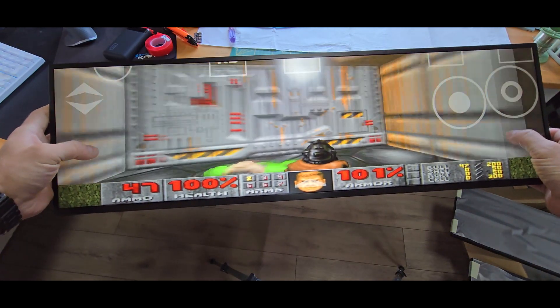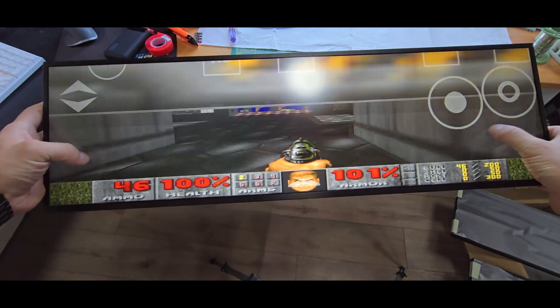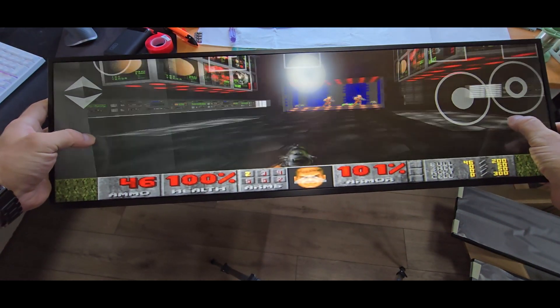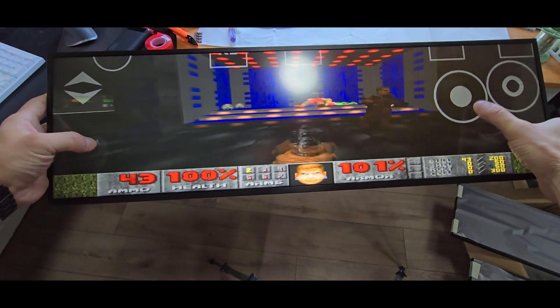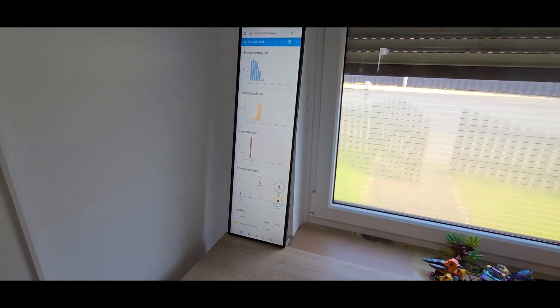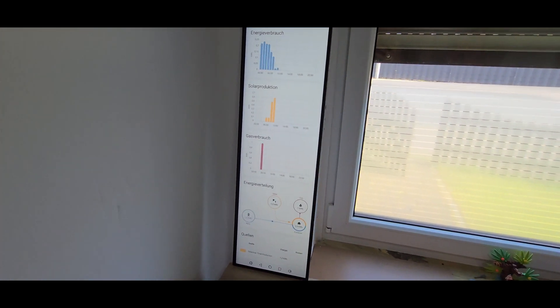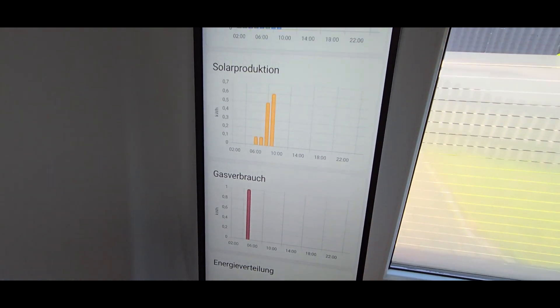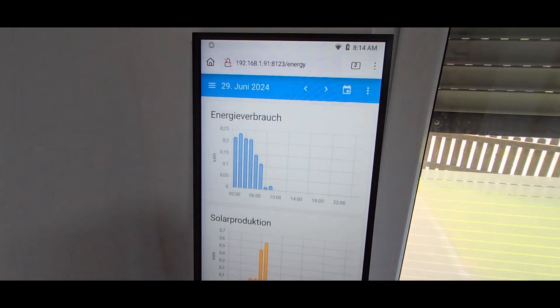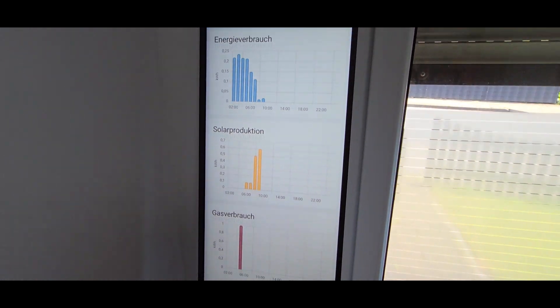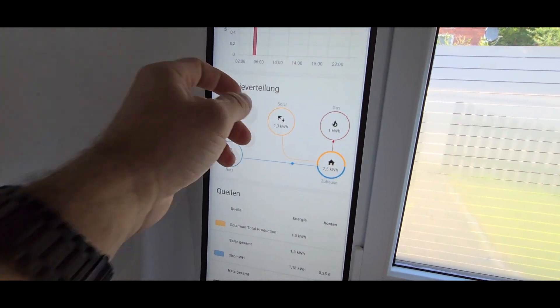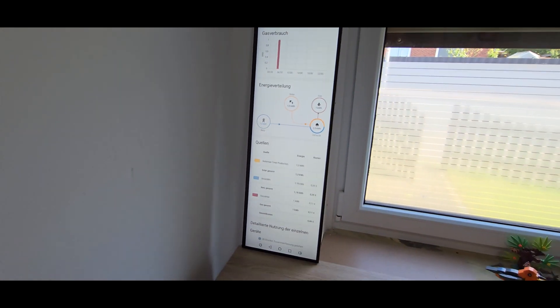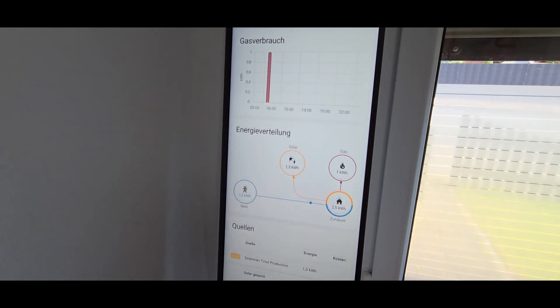It's perfectly usable and very enjoyable. And with all jokes aside, this thing could really be used for a nice overview, for example for Home Assistant or such, to have a good overview of your data.